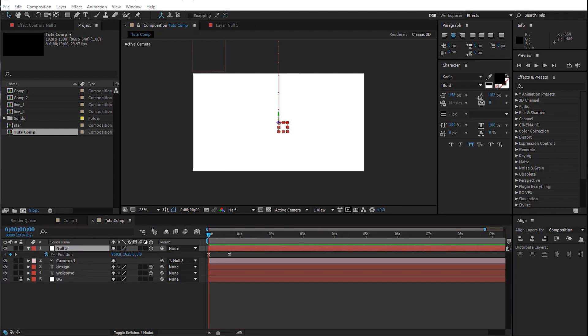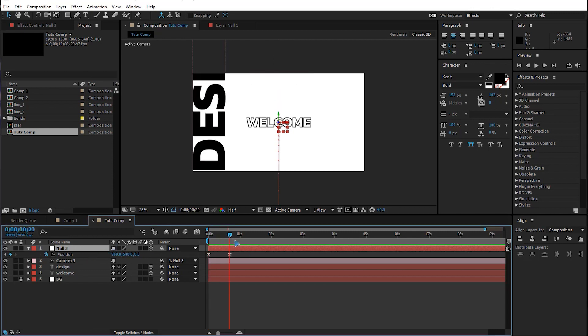For the camera animation, once you have this keyframe set you need to hold the keyframe for a while. Hold down Shift on the keyboard and Page Down three times — one, two, three — and set a blank keyframe to hold it. After that go Page Down two more times while holding Shift.